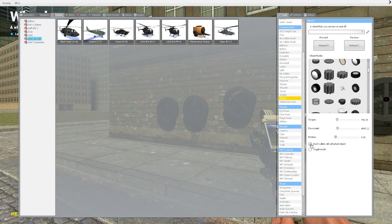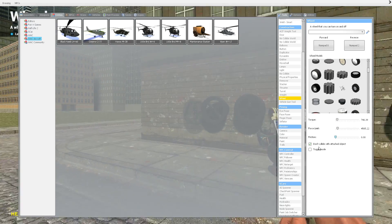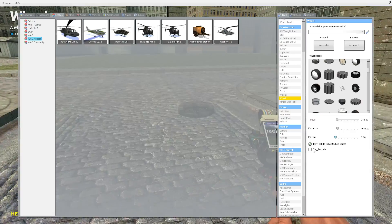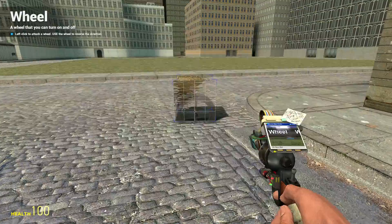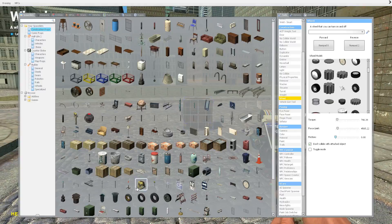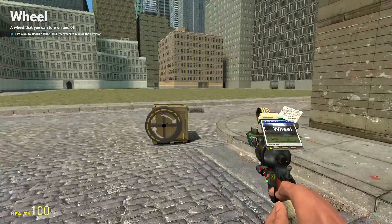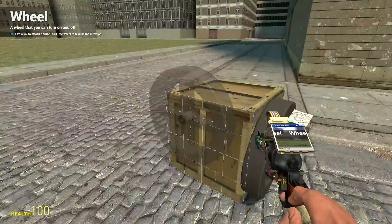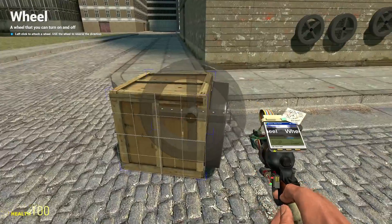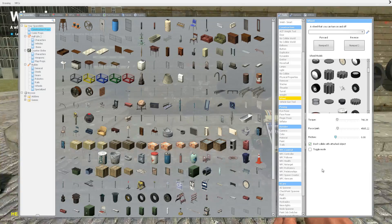And this is the option called 'Don't collide with attached props.' If you attach the wheel to a prop and turn this on, it means they won't collide — basically these props are no-collide with each other.